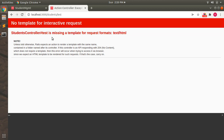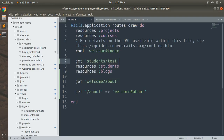But if you move the custom GET route above the resources :students line and refresh, you get a different error: 'students controller test is missing a template' — meaning it correctly reached the test action. The reason: Rails routes are matched in the order they are specified. If resources :students is above get 'students/test', the show action's route matches first. To fix this, always define custom routes with overlapping paths before your resource routes.